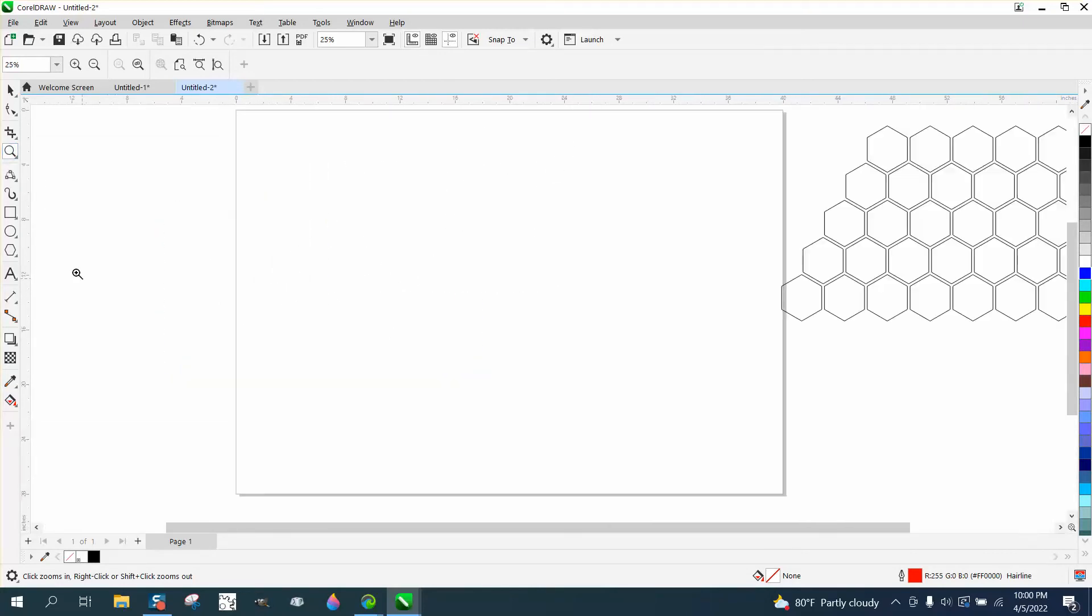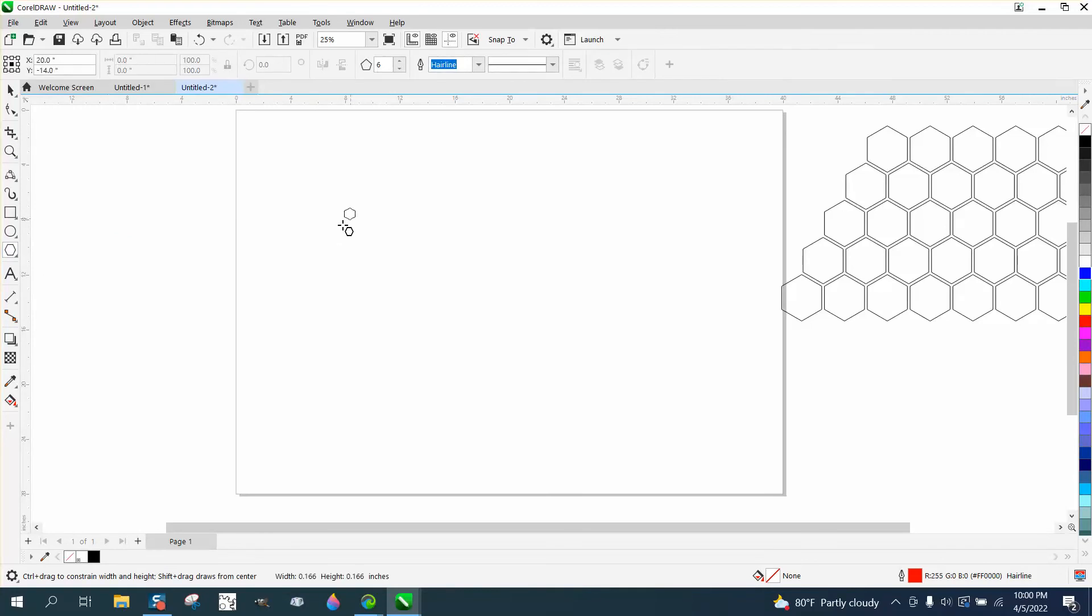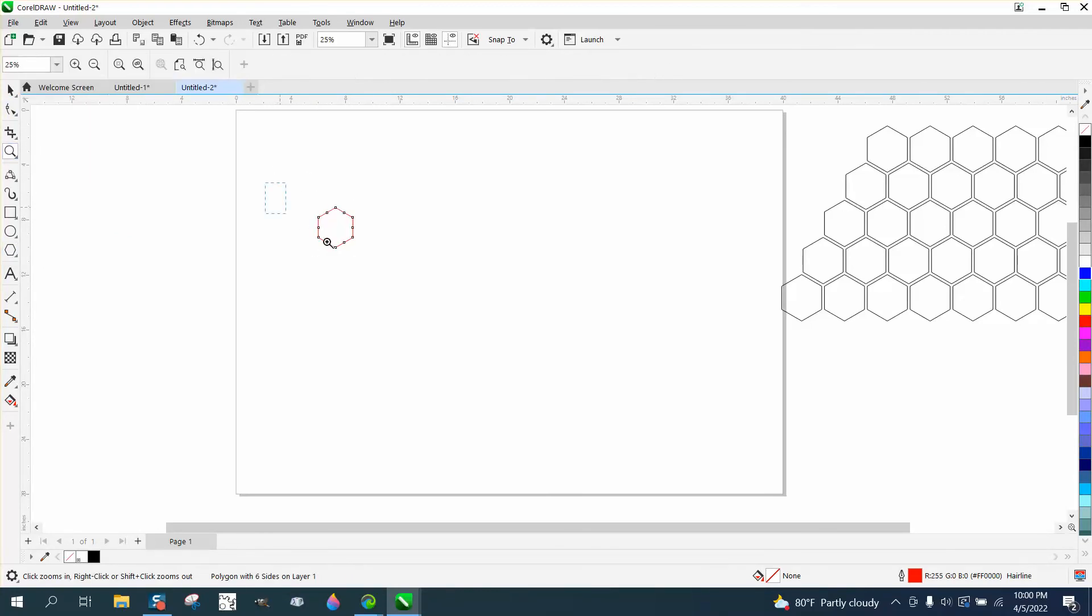So we're going to take a six-sided polygon and I draw it in a red hairline, and that's going to be beneficial to us here in just a second.